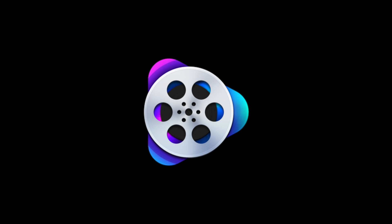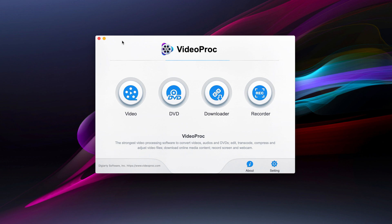This video has been sponsored by Digiarty Software. Hey what's going on everyone, today I'm going to be demonstrating VideoProc, which is the strongest video processing software to convert videos, audios and DVDs, edit, transcode, compress and adjust video files, download online media content, and record the screen and webcam.